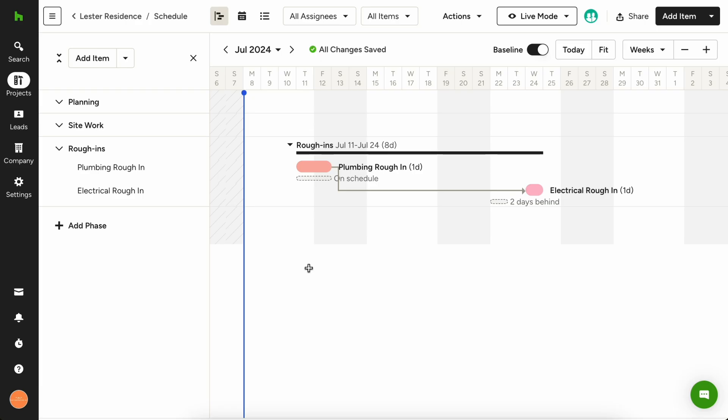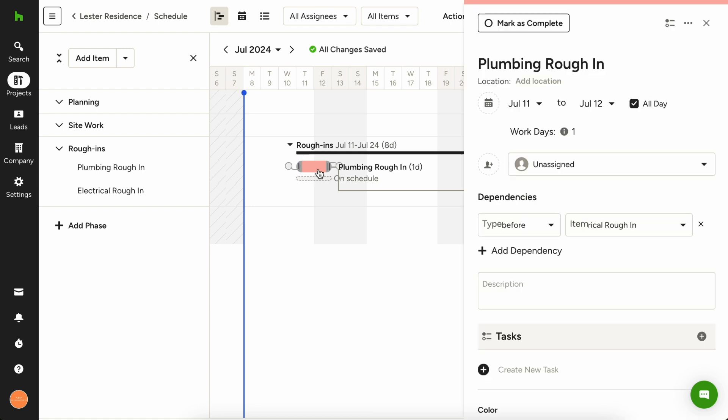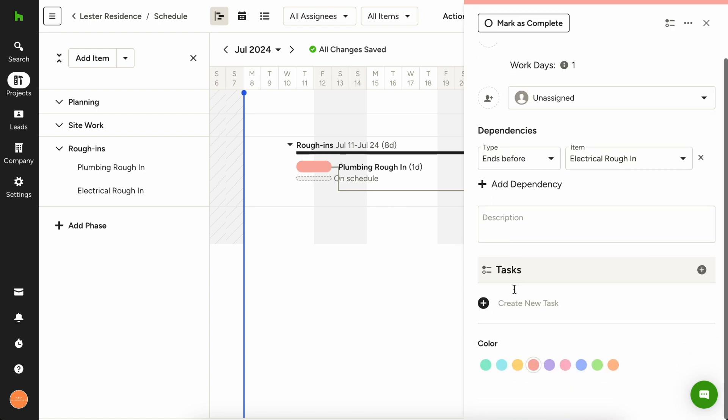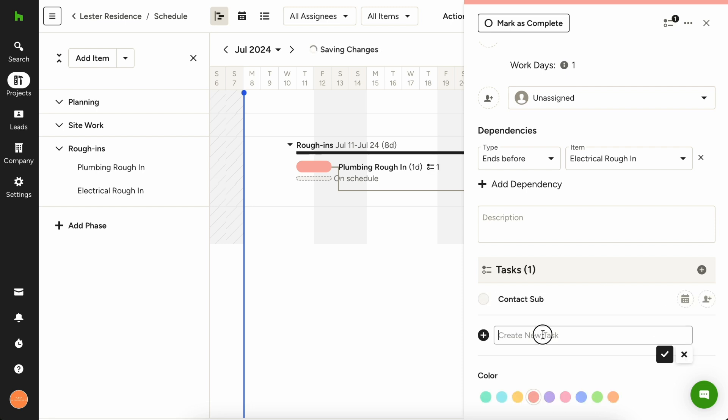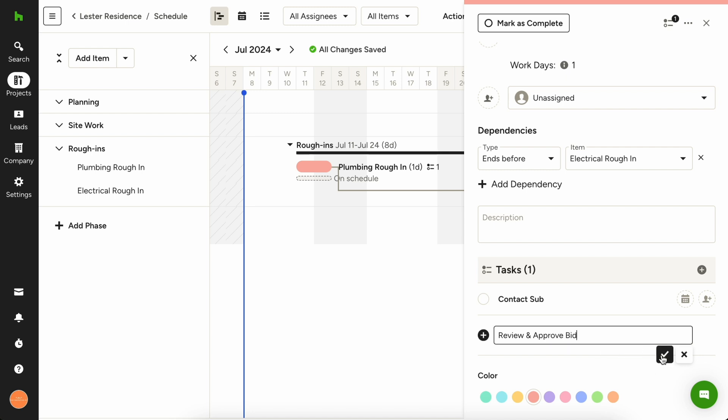The job schedule goes deeper than the phases and steps that need to take place in your construction project. Each schedule item may require multiple tasks to be completed in order to finish that specific schedule item. For example, you first need to contact the sub for a bid, then review and approve the bid, and finally schedule the work. In order to track each of these tasks, you can easily use the schedule to add tasks to specific schedule items to maintain an all-encompassing game plan for your project.